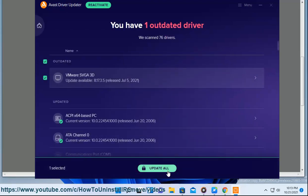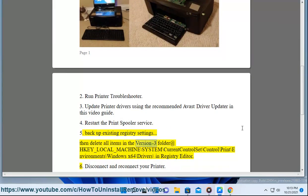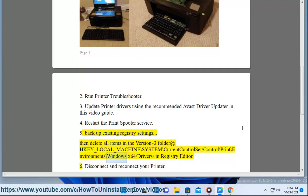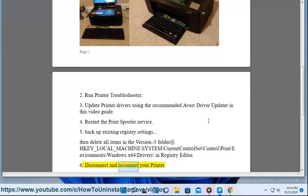5. Backup existing registry settings, then delete all items in the Version 3 folder at HKEY_LOCAL_MACHINE\system\current control set\control\print\environments\windows x64\drivers\ in registry editor. 6. Disconnect and reconnect your printer.